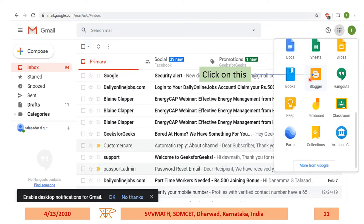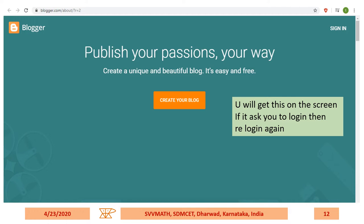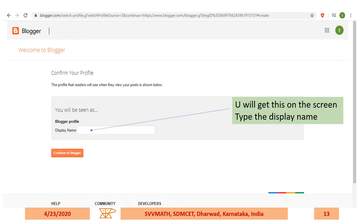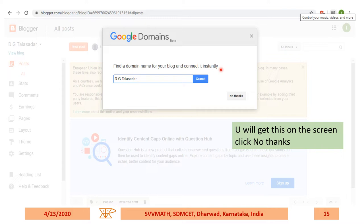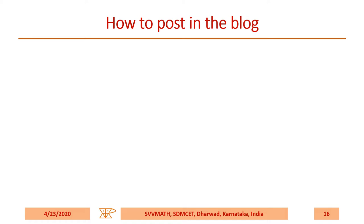You can pause the video whenever you want and continue doing the parallel work. You'll get the Blogger screen. Simply click on 'Create your blog.' If it asks you to log in again, you can log in. Here, you'll get a screen asking for a display name — type whatever you want, then click 'Continue to Blogger.' I typed 'dhanamasv.' Then simply click this, and for the domain name, if asked, click 'No thanks.'